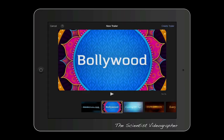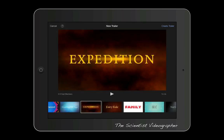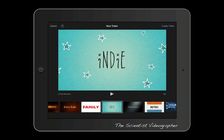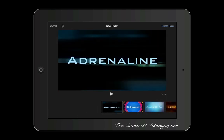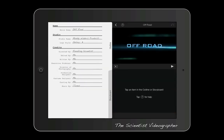Step 1 is to select from a list of templates. These have different themes, pacing, and music. What I'm going to do is recreate the mock book trailer I showed earlier, which was based on the adrenaline theme. Once selected, we tap Create Trailer. You are then presented with a screen like this.